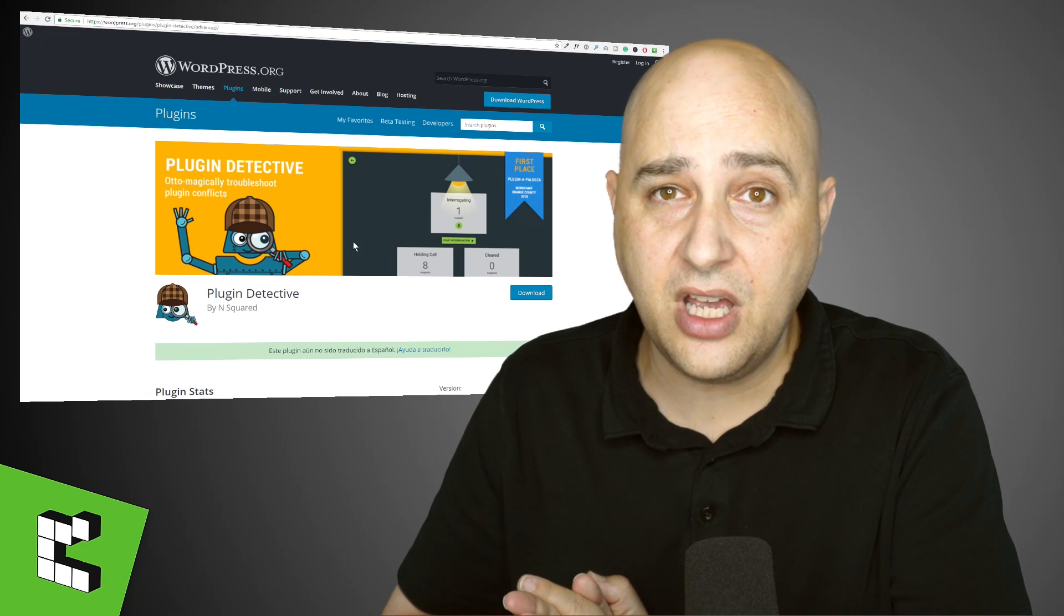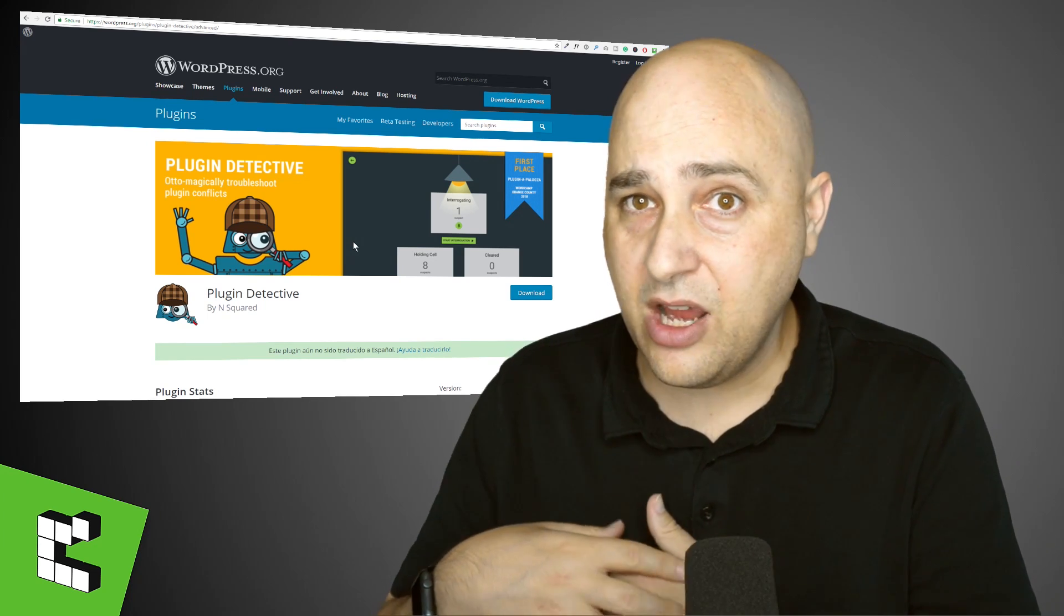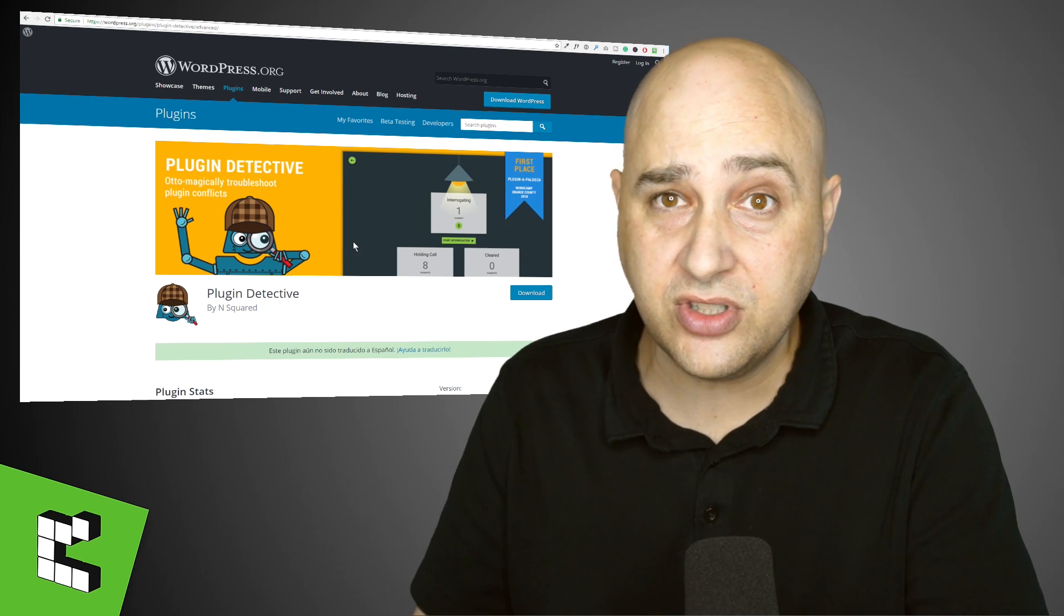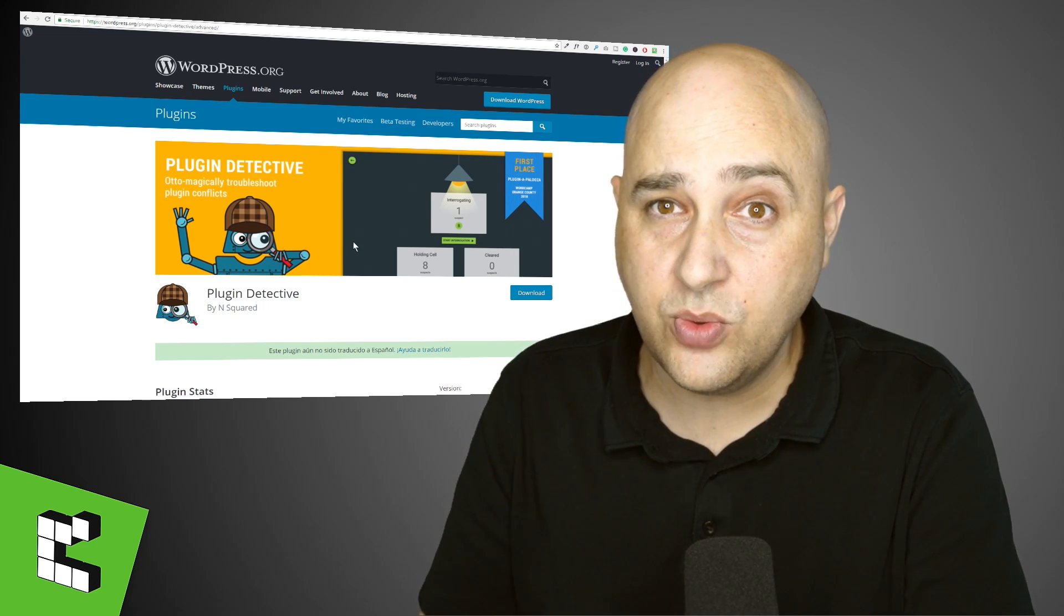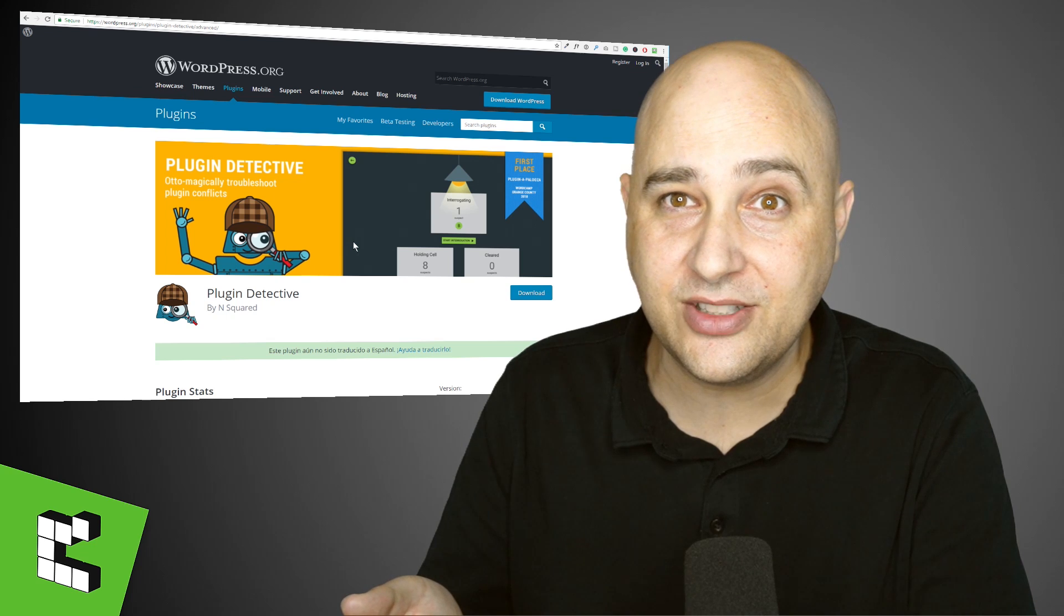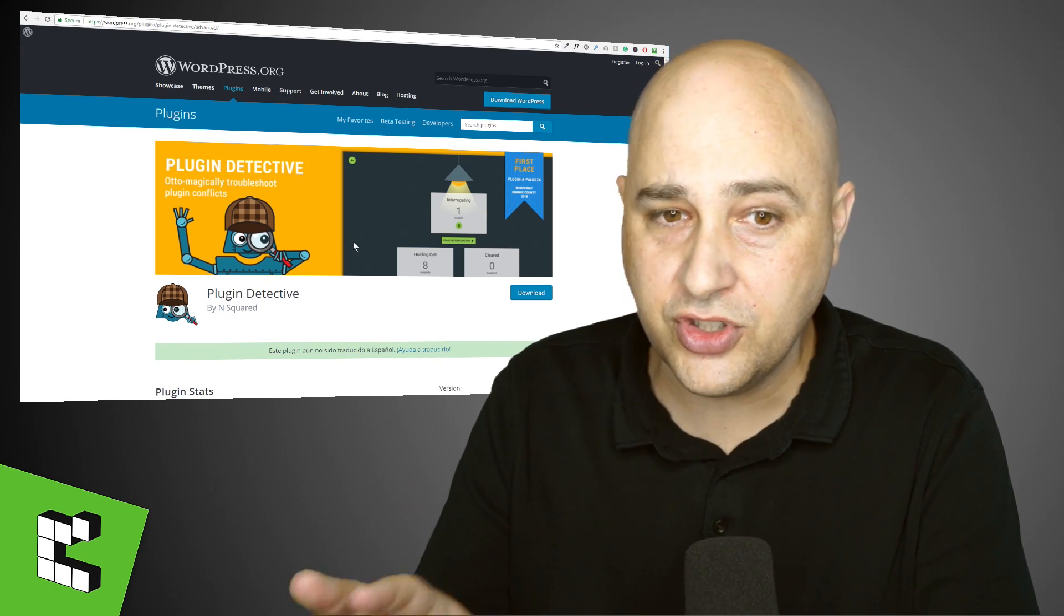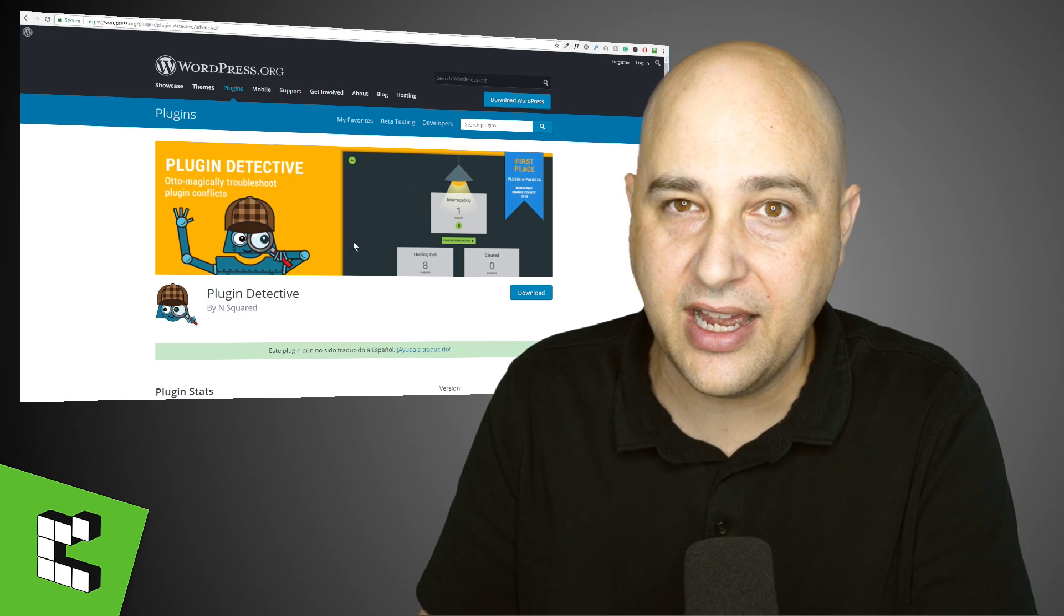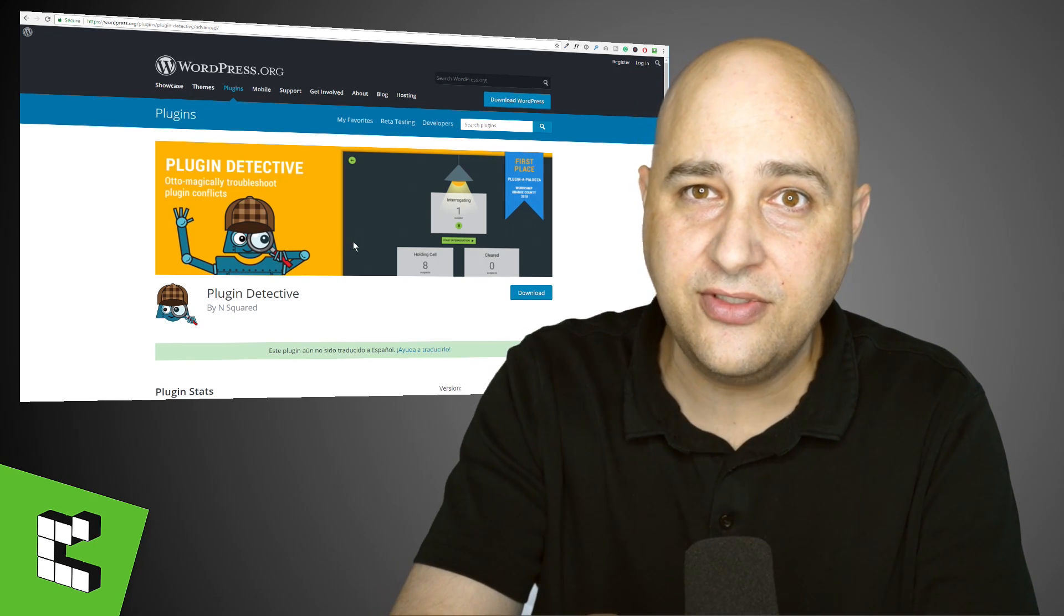So anyways, hopefully this helps a bunch of you guys out how to overcome a white screen of death. It's pretty much going to work most of the time. And I'm sure it'll work in your situation. Unfortunately, plugin detective didn't work for us in this time. But I think in normal circumstances, it probably would have worked out just fine. So anyways, that's all that I have for you in this video.